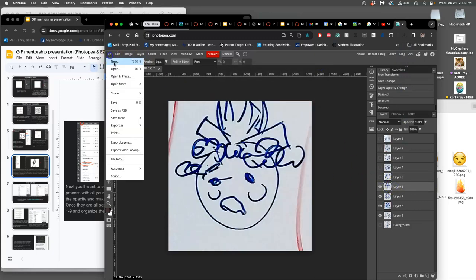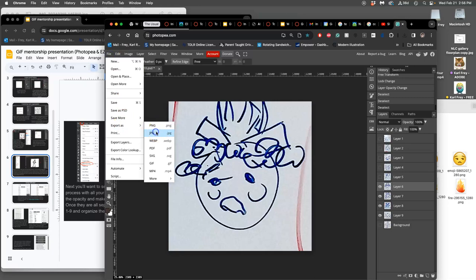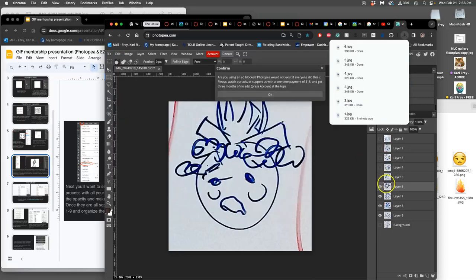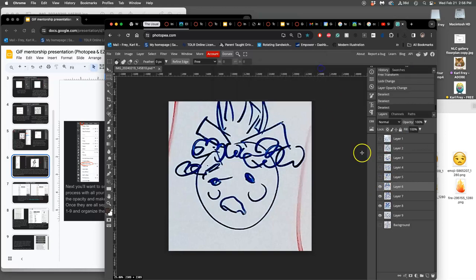Six. File export as JPEG. Six. And like I said earlier,